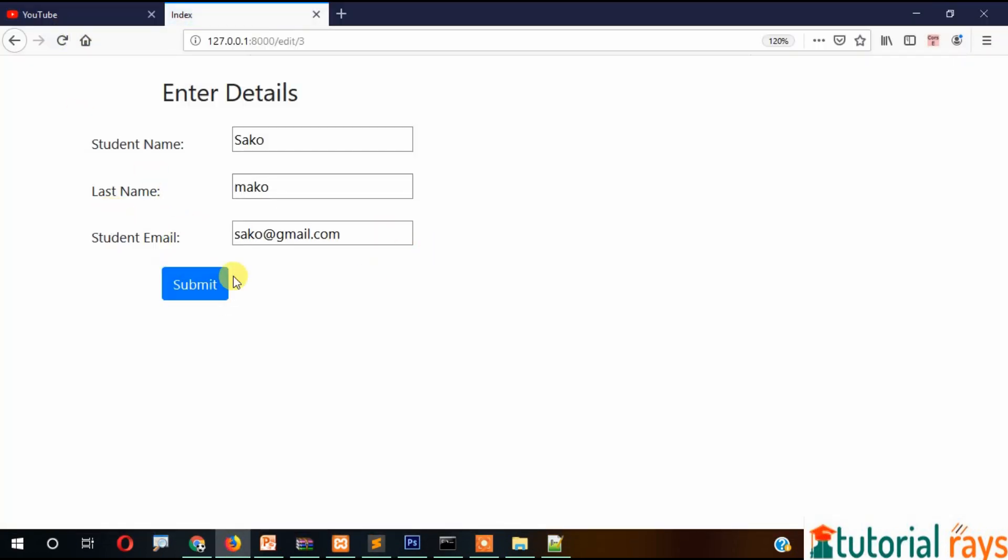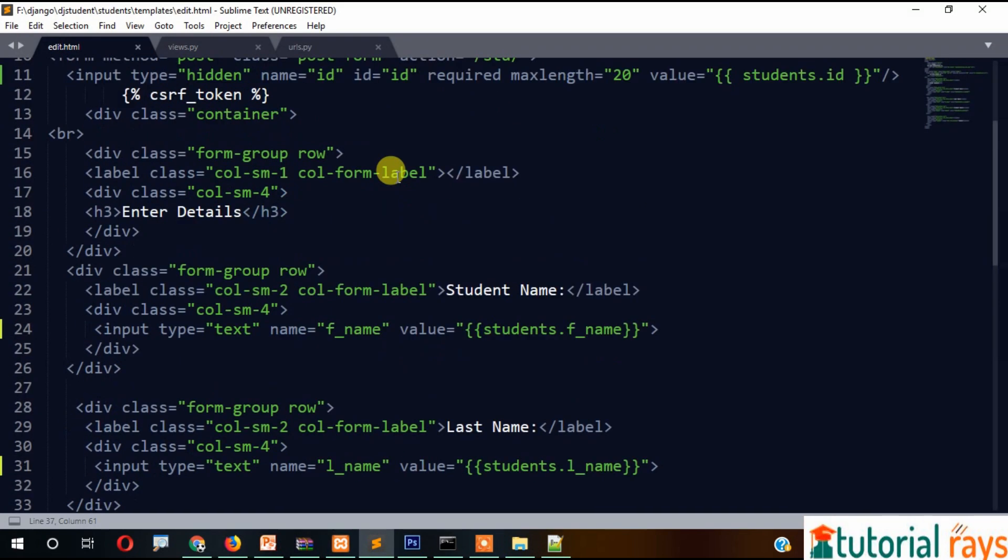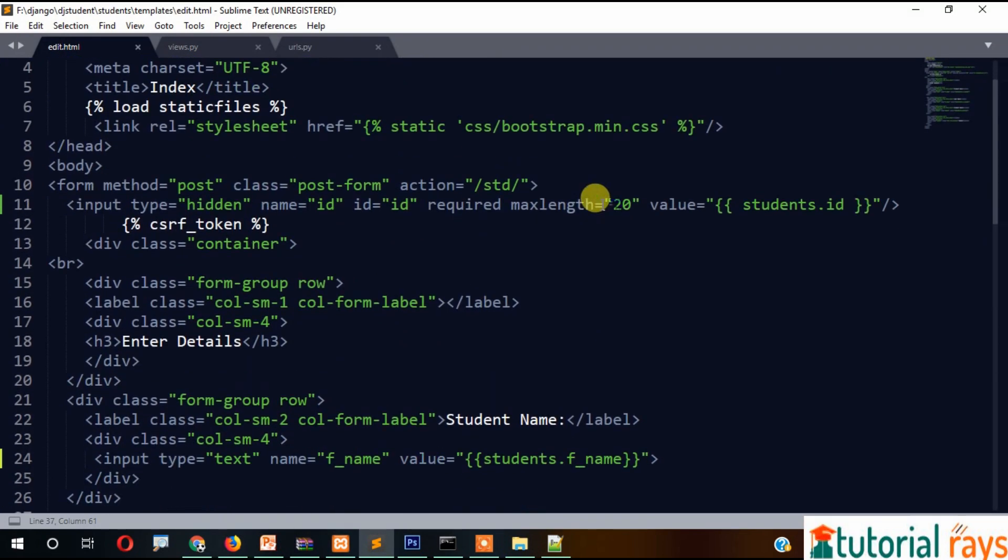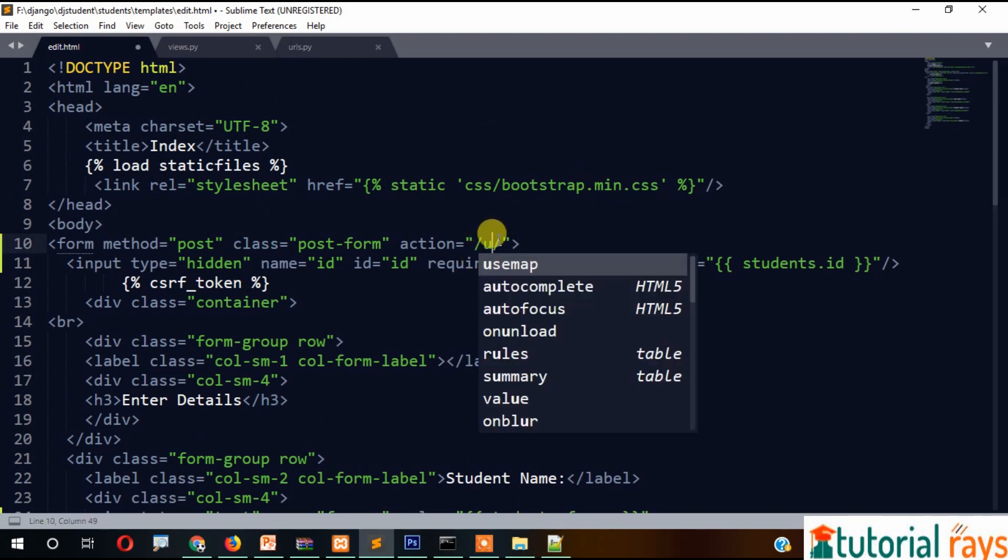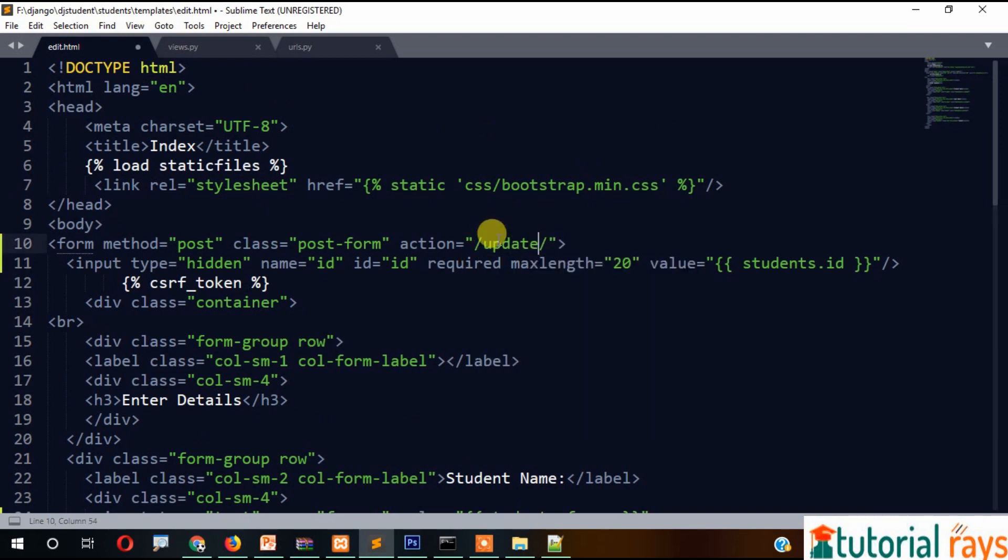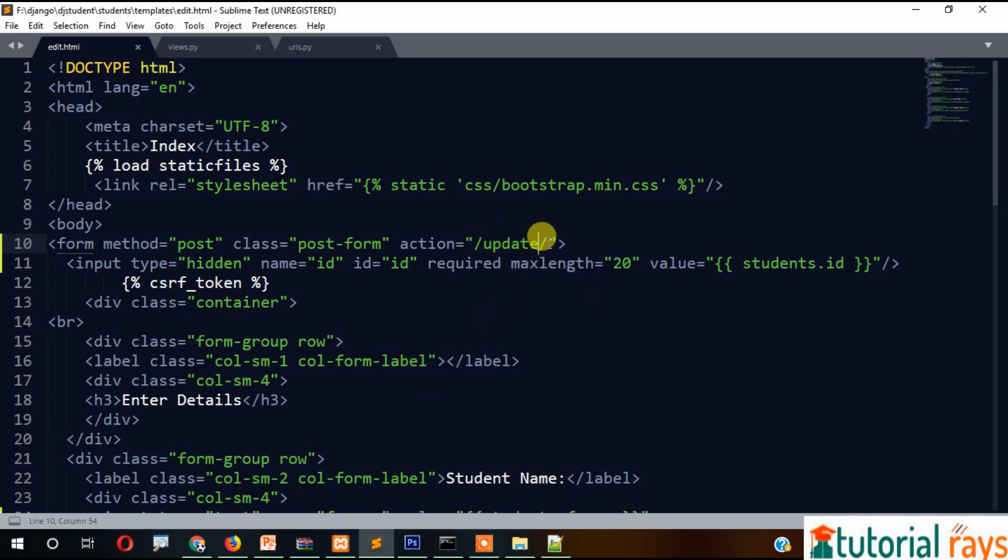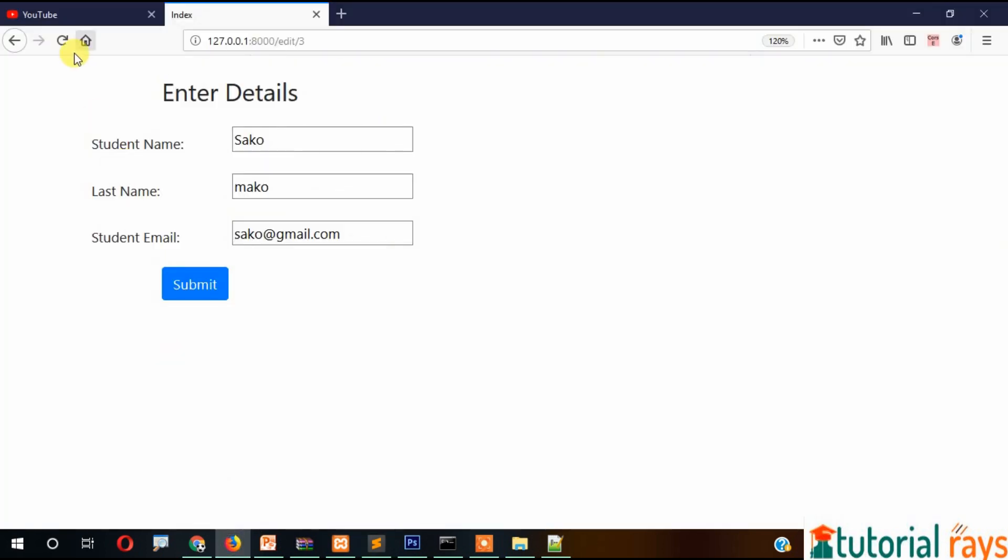Now we need to change the form action to update. In form action there will be update, and after update we need to pass students.id. If you refresh it...